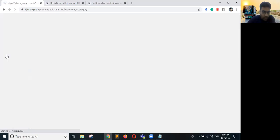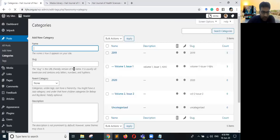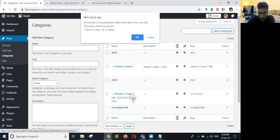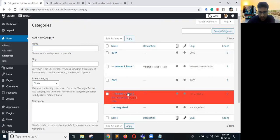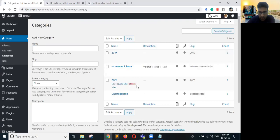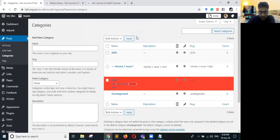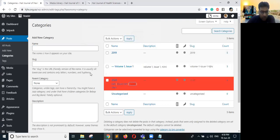I will also delete the test category I just created — currently there is no article within it, so I can safely delete it. So this was all about how you can add a post and edit your categories.